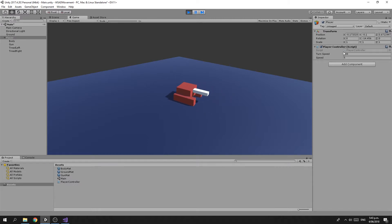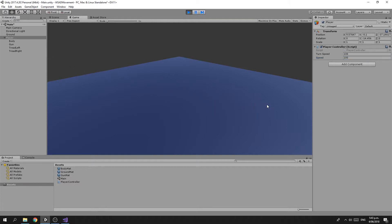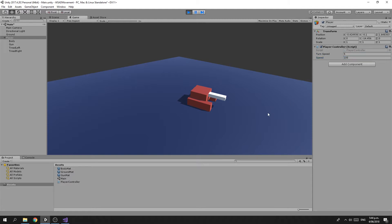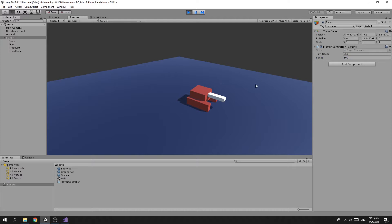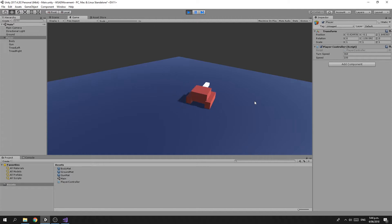And if we wanted, we could adjust the speed. We can make it go really slow by setting that to one, or we could adjust that to 100 and make it go really fast. We can do a similar thing with the turn speed. We can either make it go quite slow, or we can set it to something like 360, in which case we spin nice and fast.